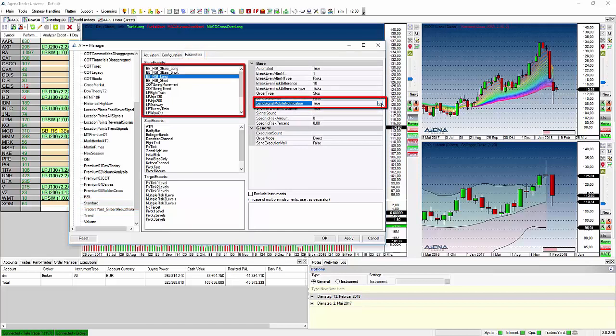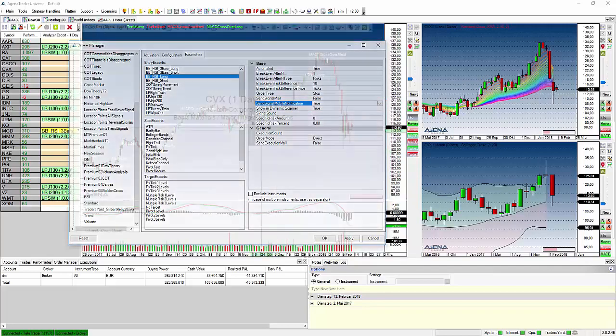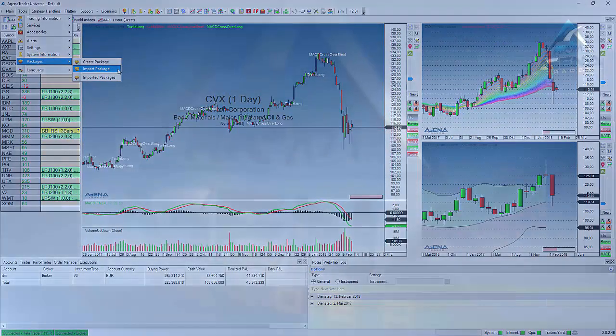With this you can really choose which signal should be notified and which not.